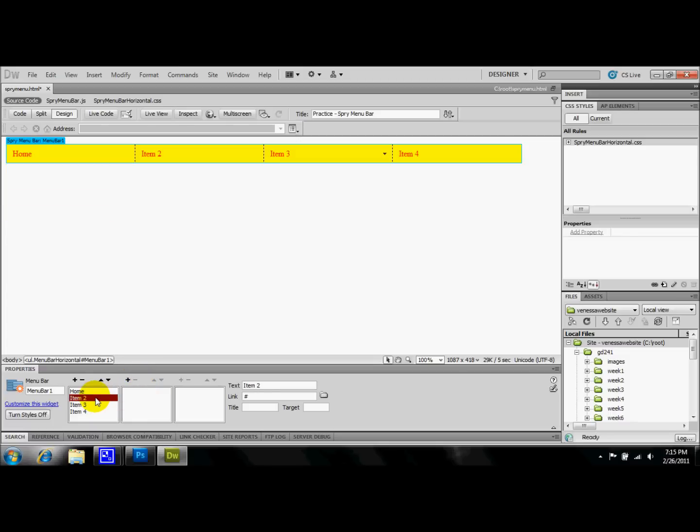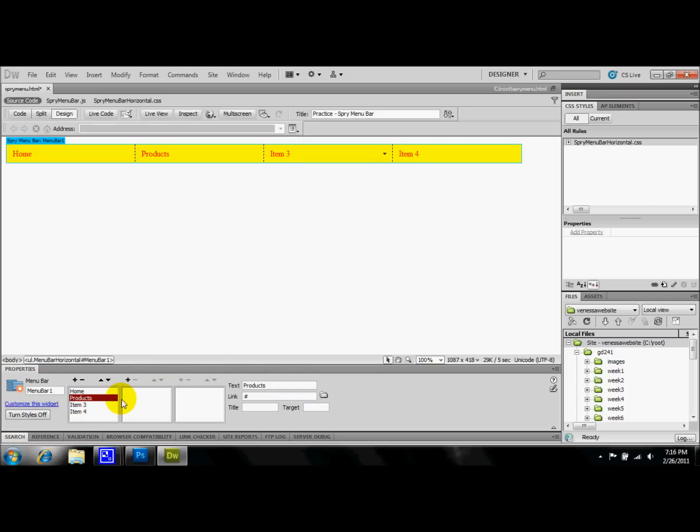And I'm just going to go to Item 2 and I'm going to name that. I'm going to call it Products. For most product tabs, there's always going to be a couple underneath. So I'm just going to quickly make three tabs.